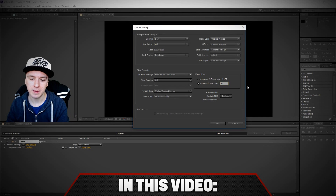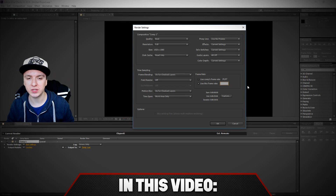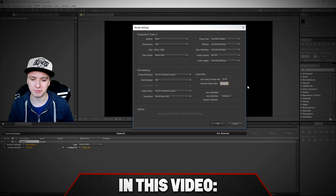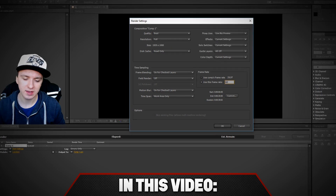50 FPS as you can see right there. Right now I'm going to show you guys how to do it in 60 FPS. So we just want to fill in 60.